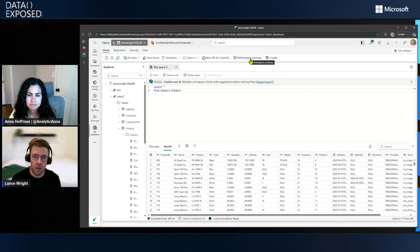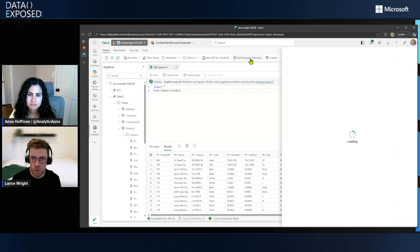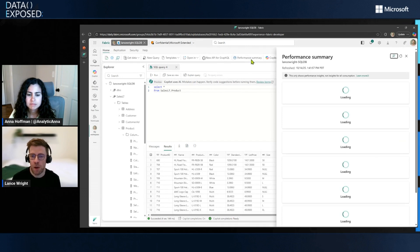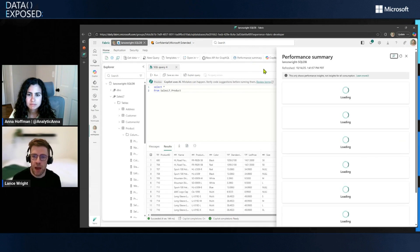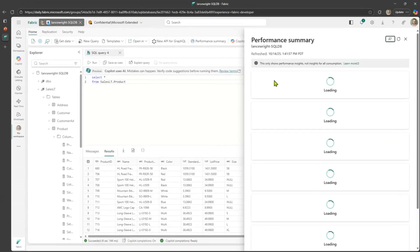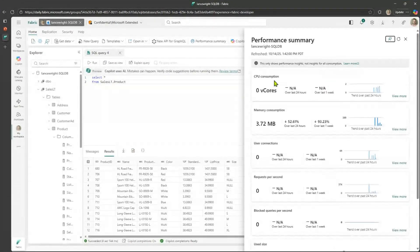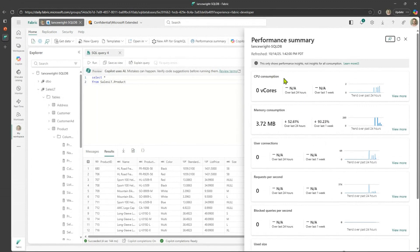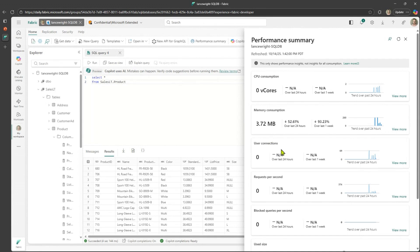And you can just click on the performance summary and this little sidebar will pop out. And here, once it loads up, you'll get an overall view of the resource consumption that's going on with your Fabric SQL Database. So we talked about CPU consumption. Here's the new memory consumption parts of the performance summary. And you also get information on user connections, requests per second, and all the other metrics that I mentioned earlier.